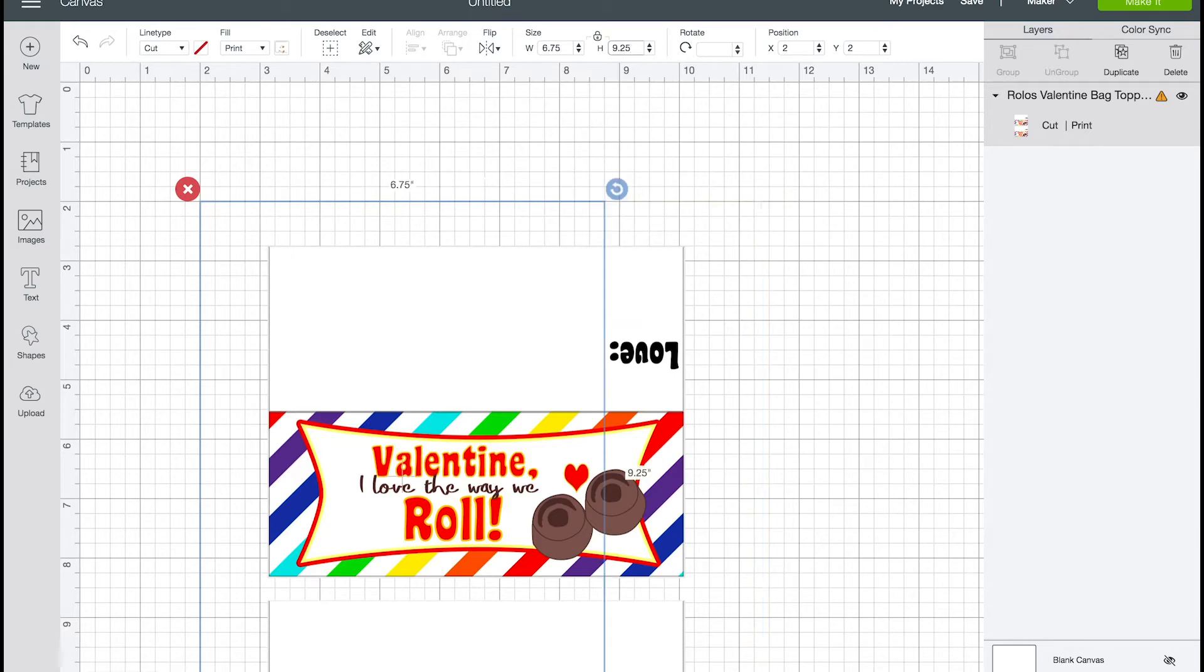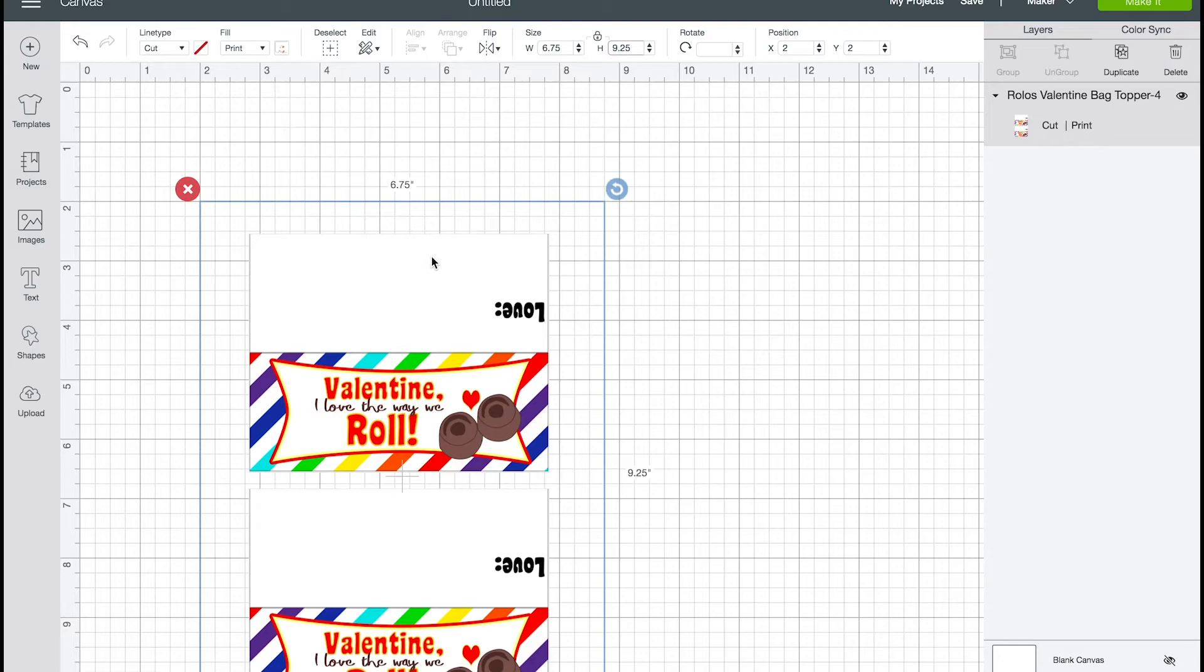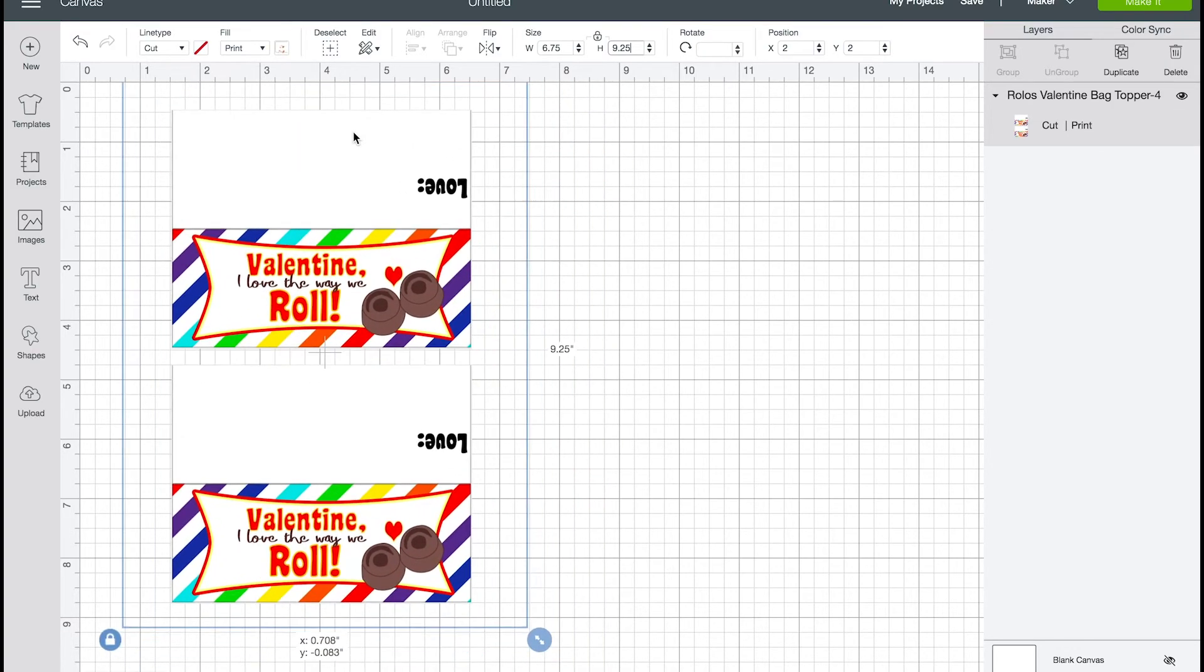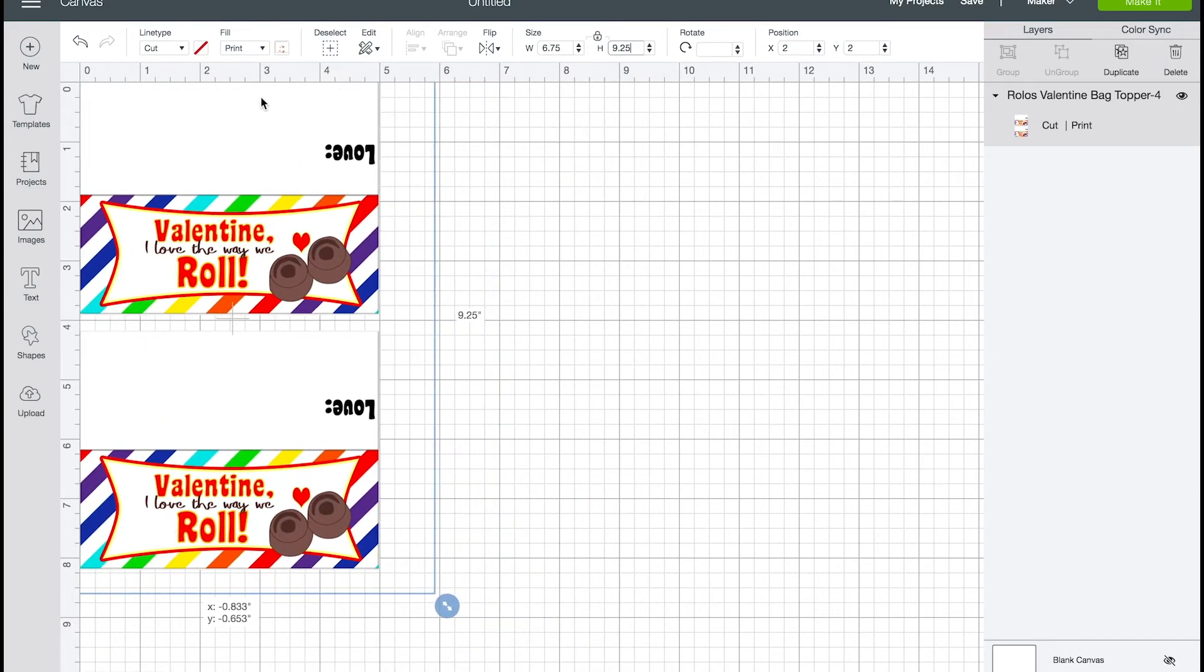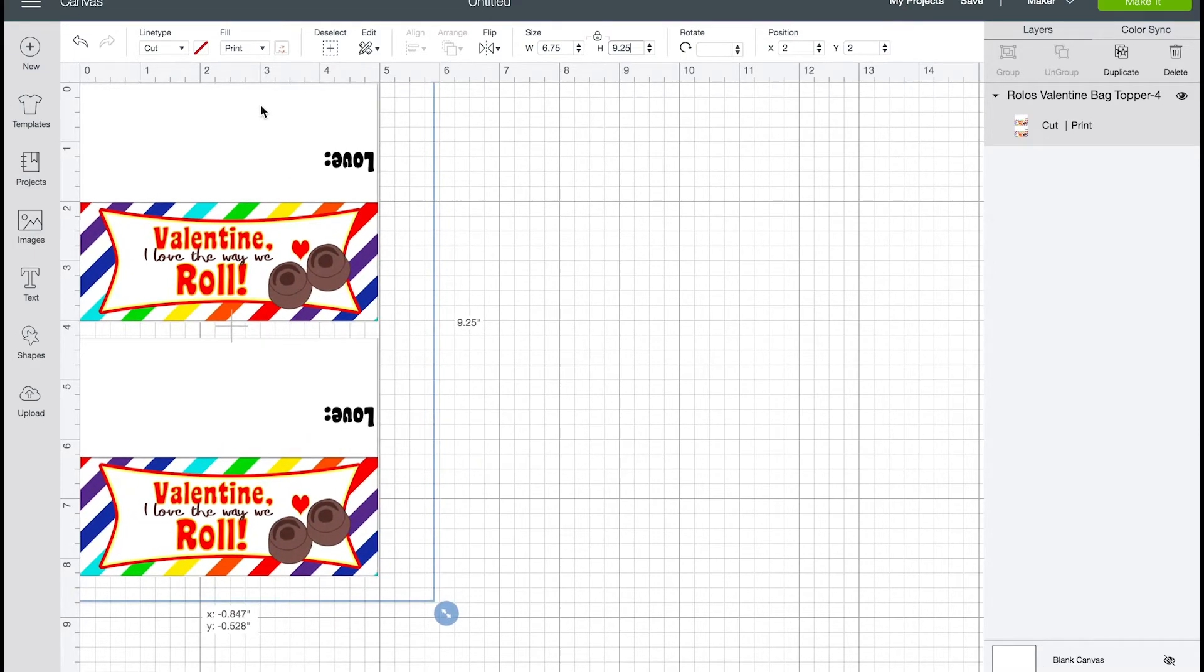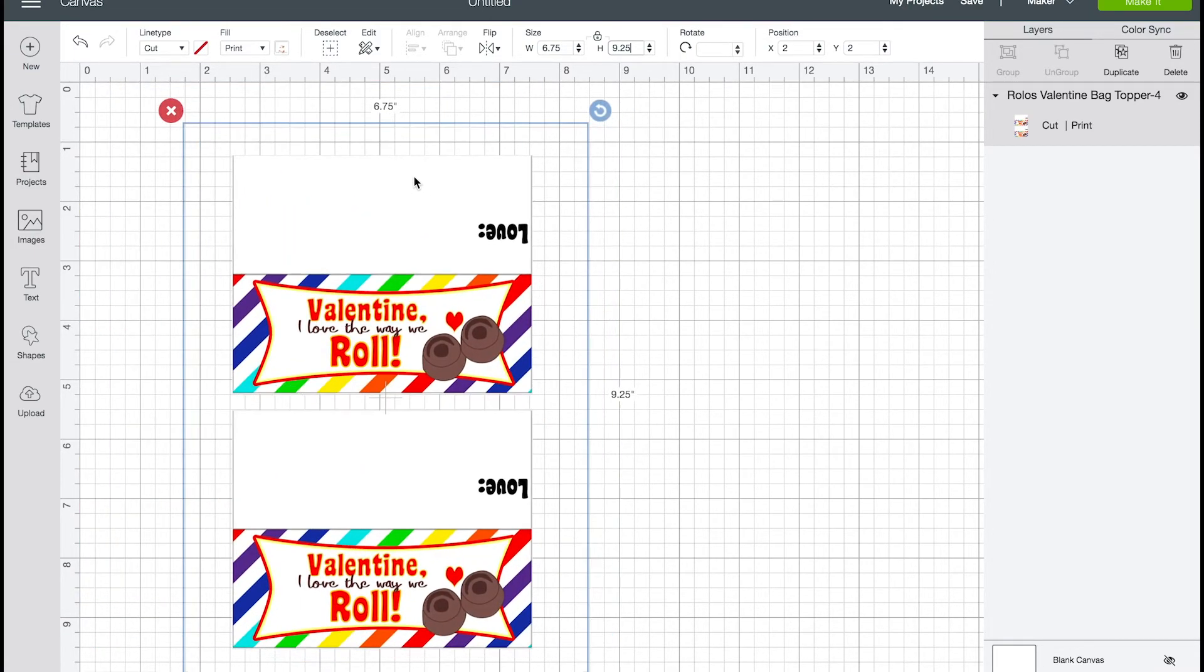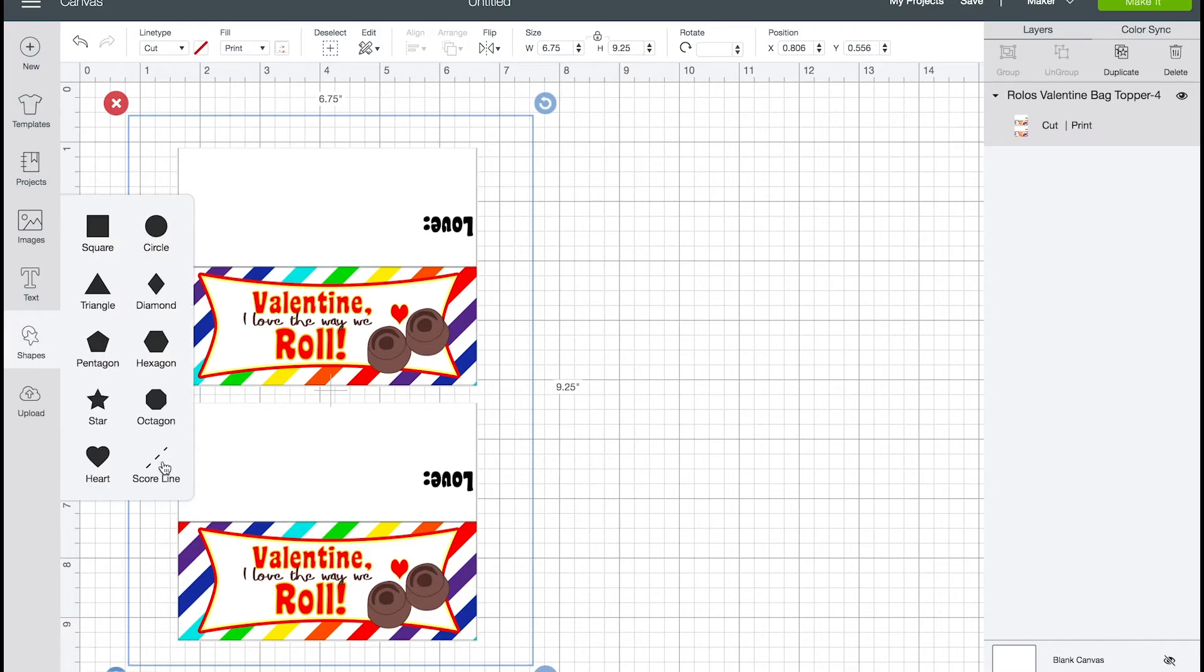So I go 9.25. Enter and make sure you need to make sure this little lock up here is locked. And there you go. And if we go and look at it, we can see it's five inches wide. Perfect. Now, you may want to, at this point, add a scoreline. So we're going to go to shapes, scoreline.